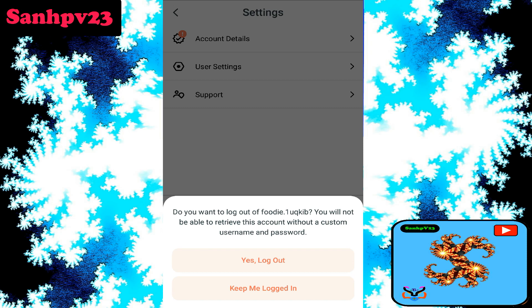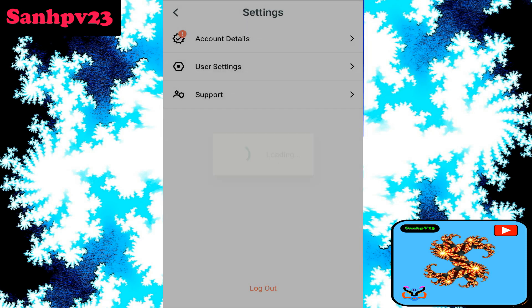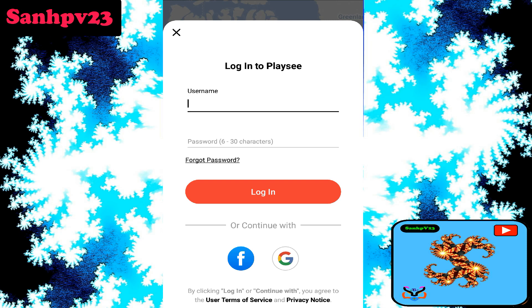Click on logout. A prompt will say: do you want to log out? You will not be able to retrieve this account without a custom username and password. Click yes to logout or keep me logged in. Click yes to logout. Your account will not be deleted permanently, but your account information and profile will be deleted by you.